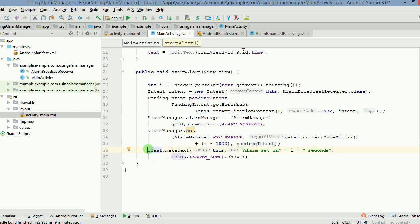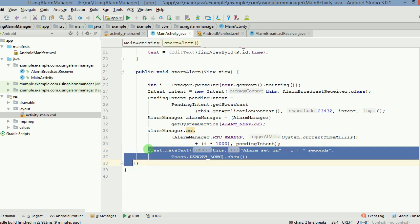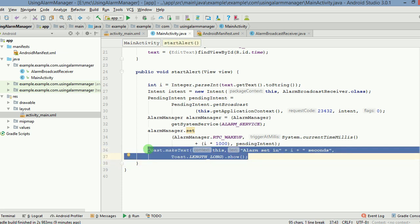So toast, if you remember, there was a toast which appeared when the user clicked on the start alert button.